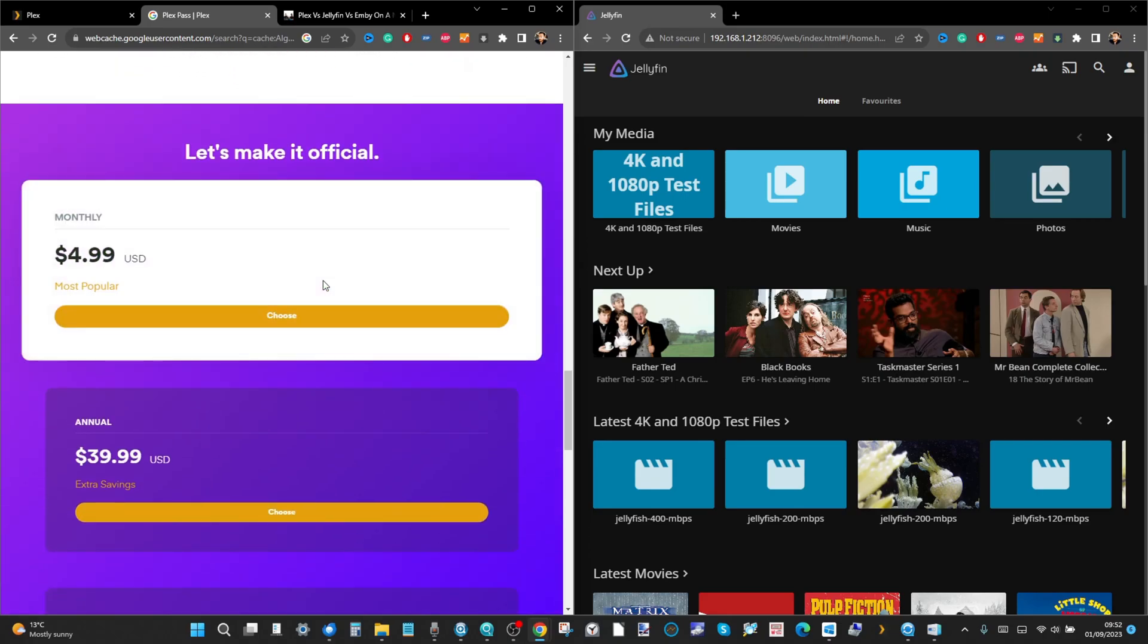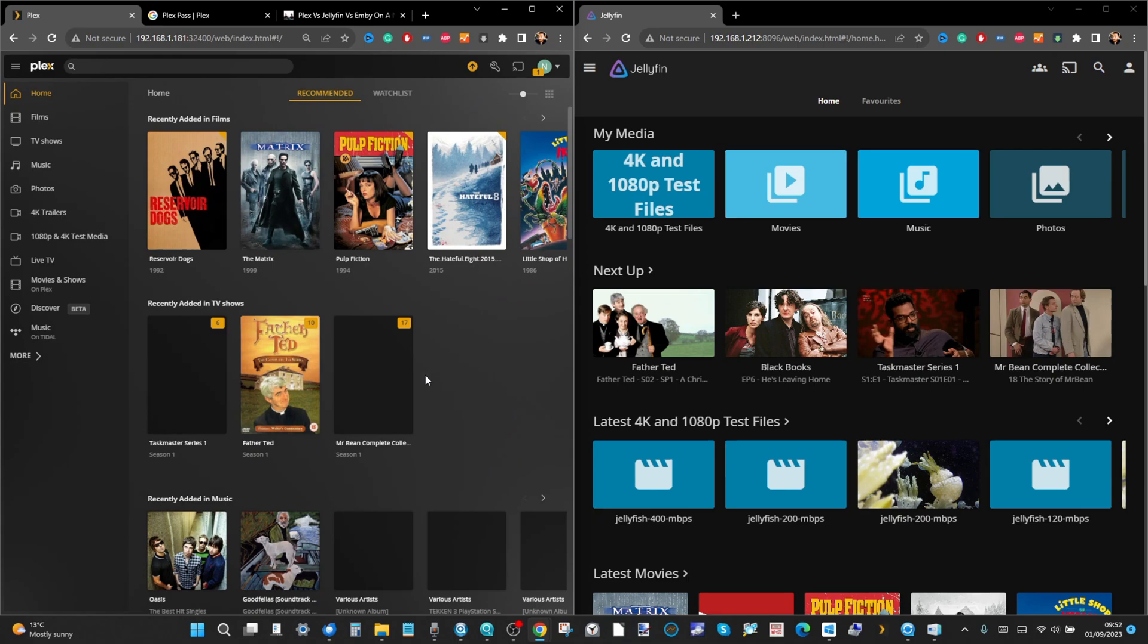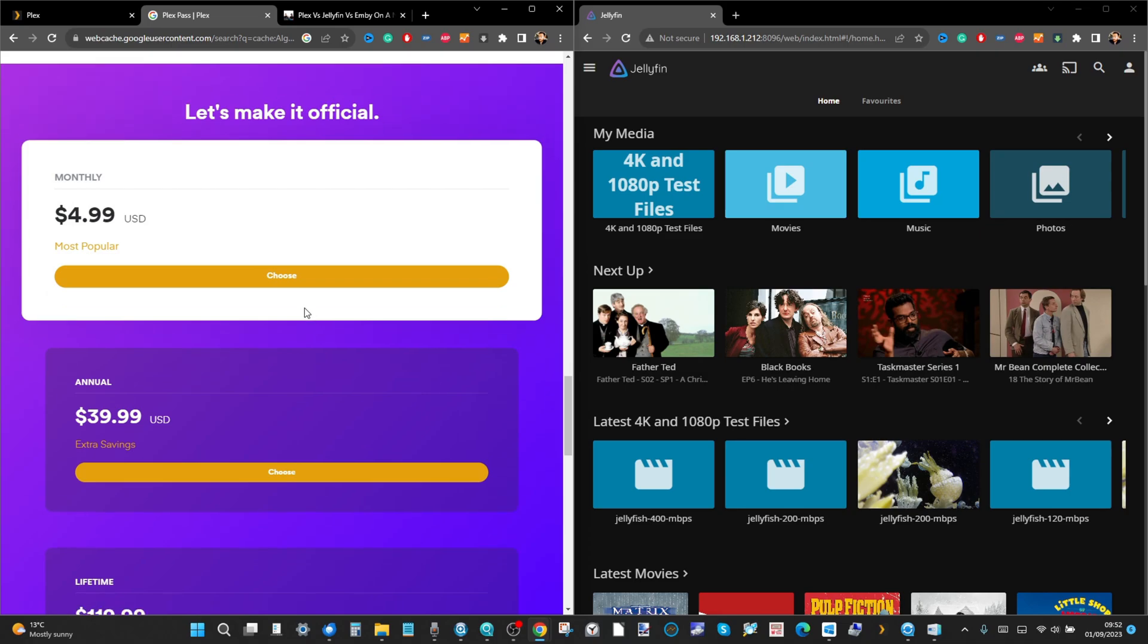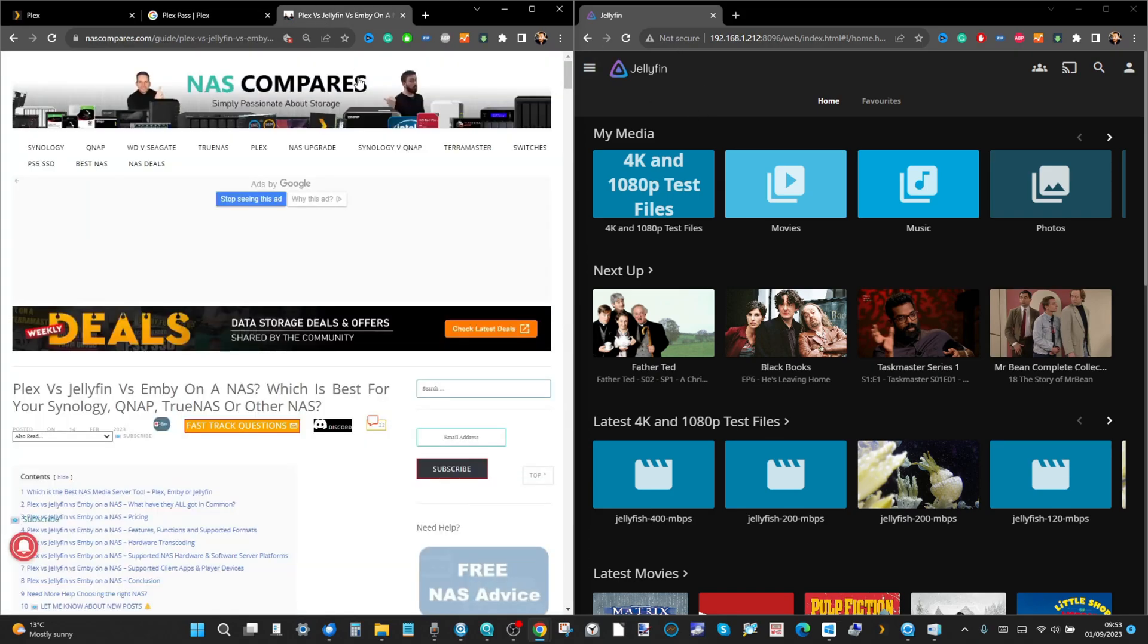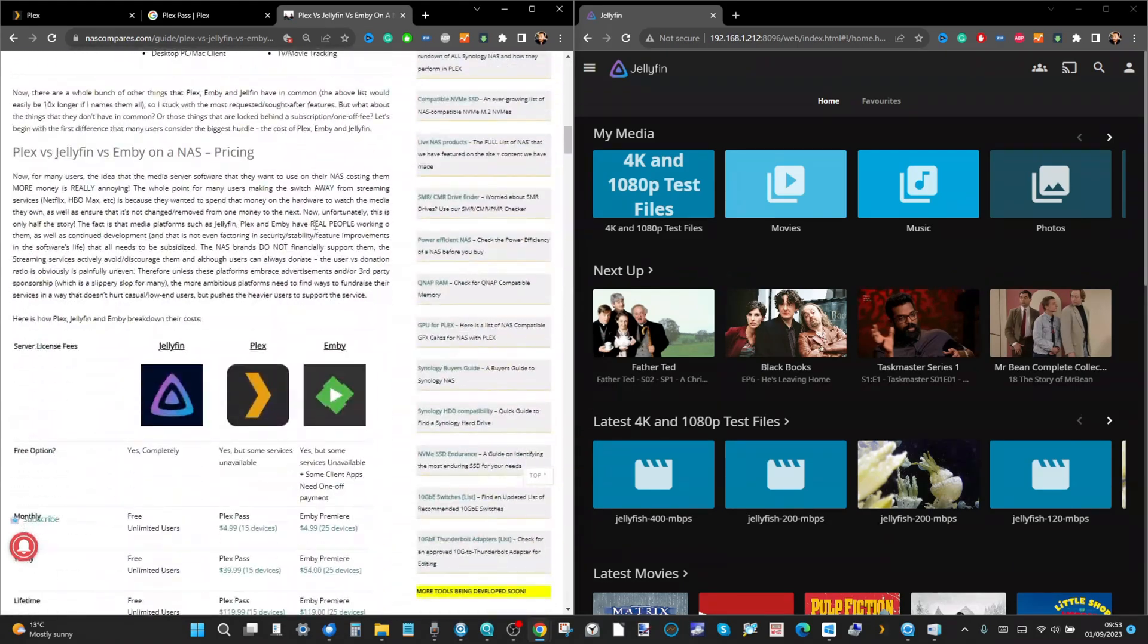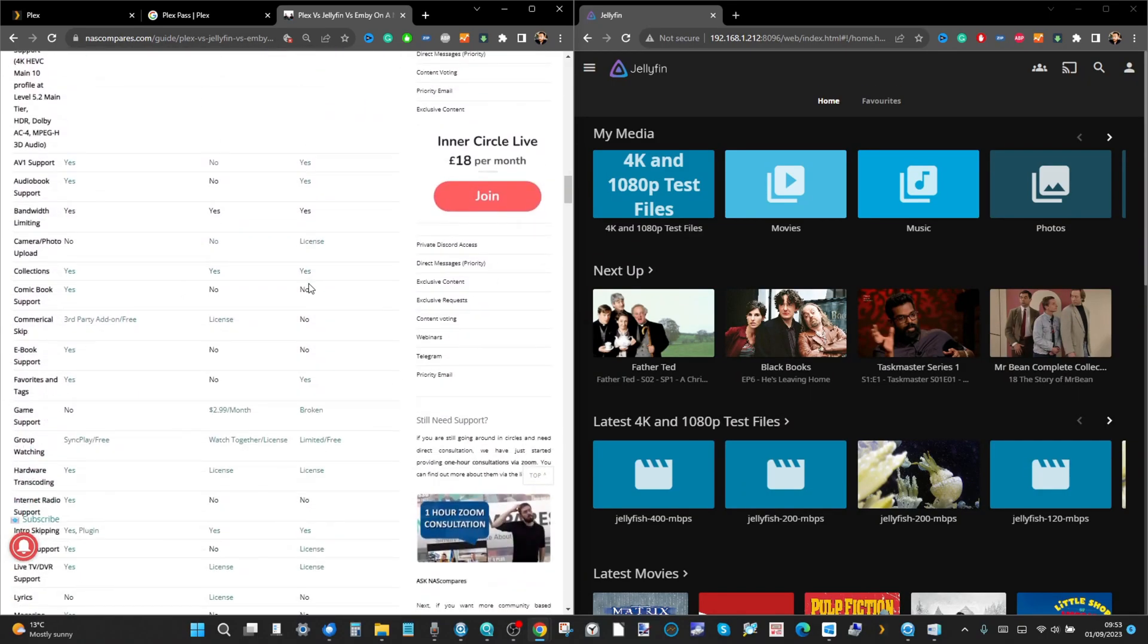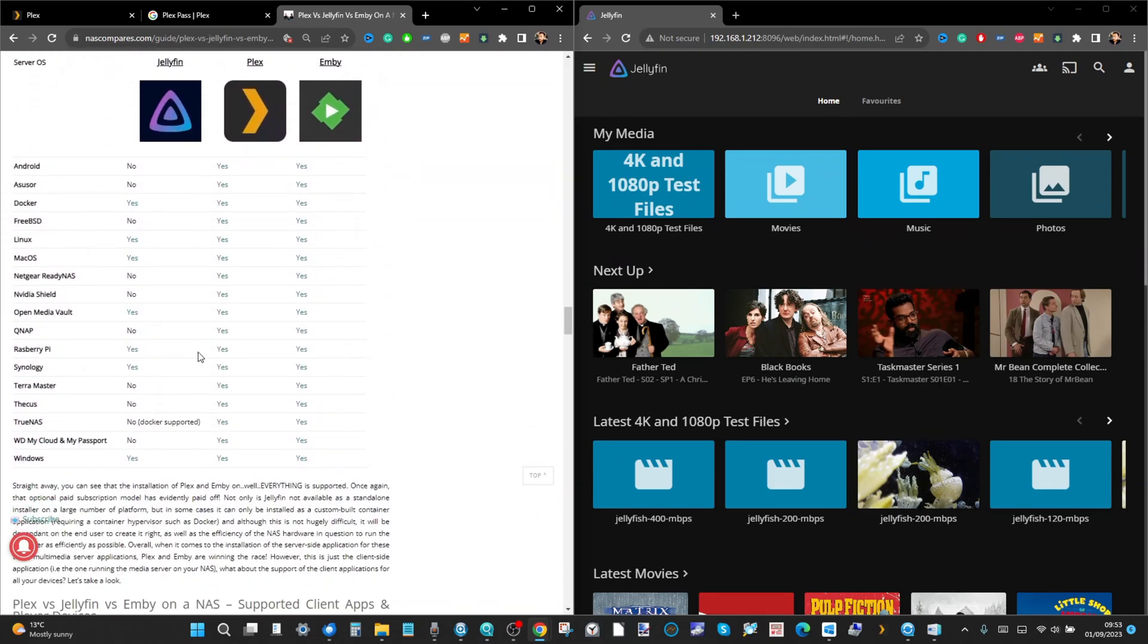The cost of Plex Media Server, if you want to enjoy it to its fullest extent, will cost you. The application for most client devices and Amazon Fire TV is free, but certain services such as hardware transcoding, trailer-based stuff, and more require that Plex pass, and that's why a lot of users love Jellyfin. It is genuinely free. If you want to learn more, this article on the left hand side is linked in the description and compares Jellyfin with Plex and Emby.